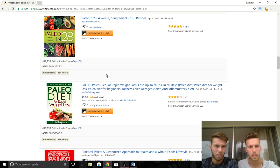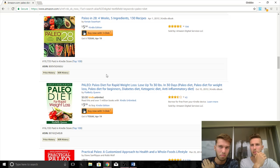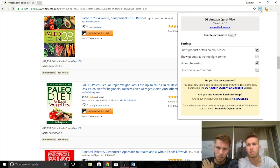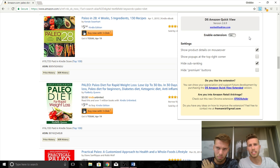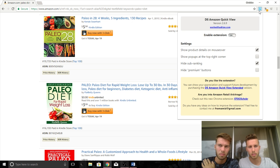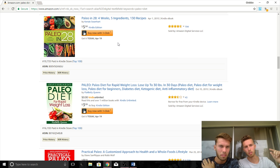The way we can see all these sales ranks without having to click on each book is because we have a plugin called DS Amazon QuickView. If you're doing niche research, it is a must-have. Just Google search DS Amazon QuickView and download it — it's a Chrome plugin, so you have to use Chrome. We'll put the link in the description.